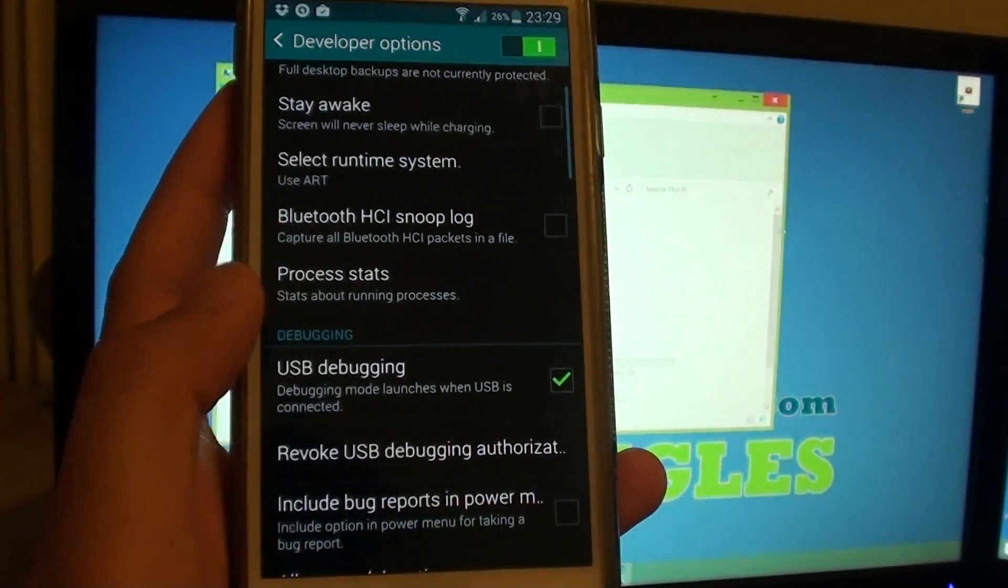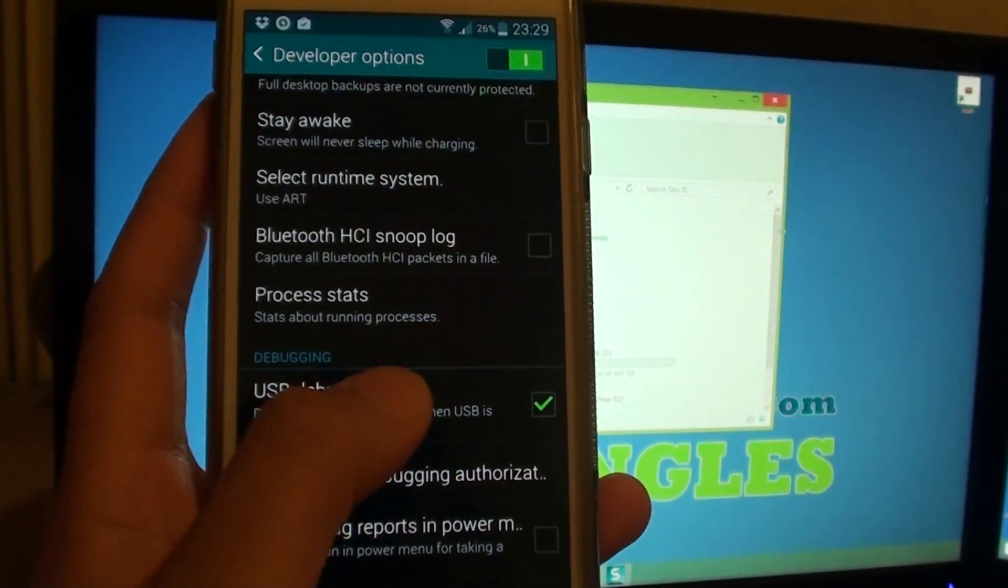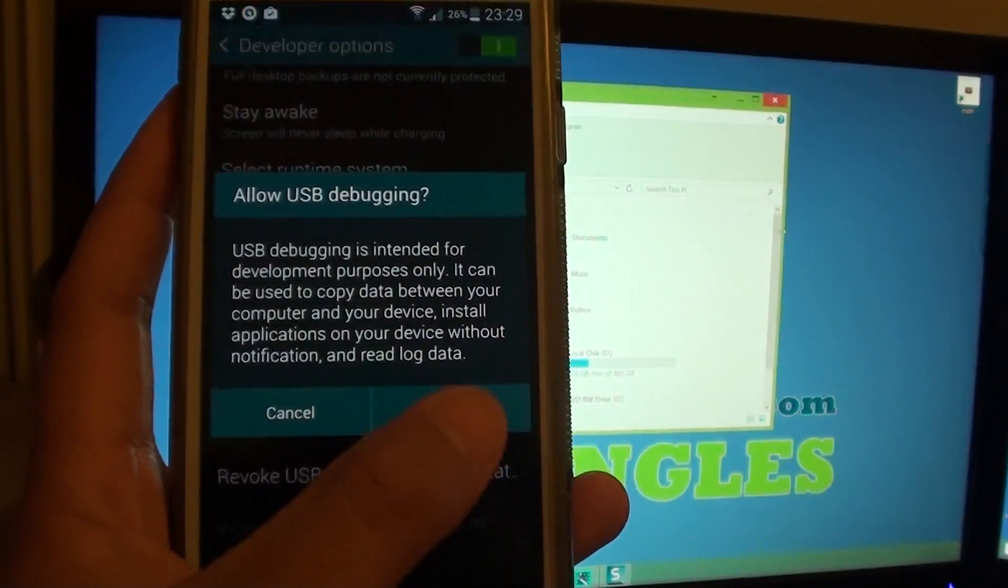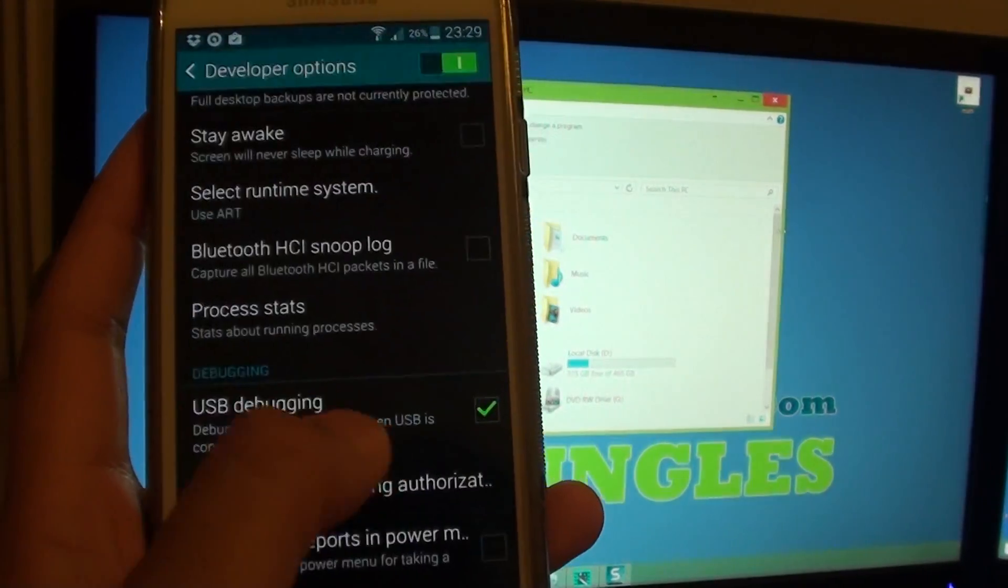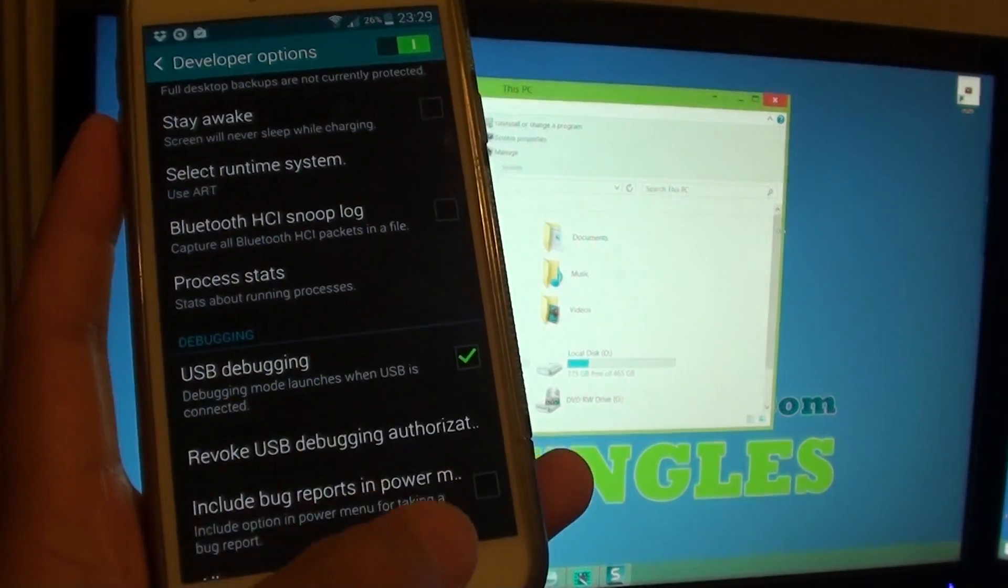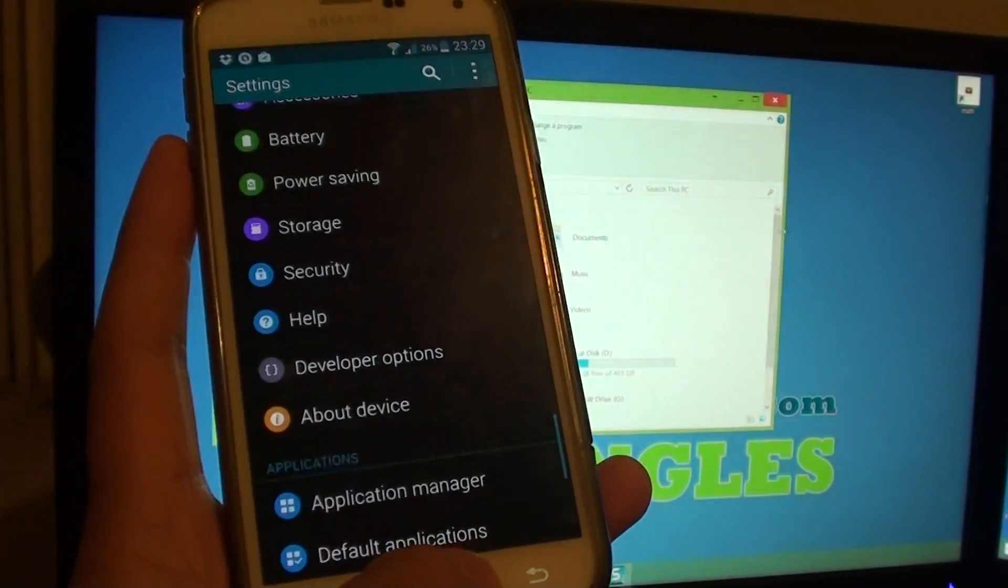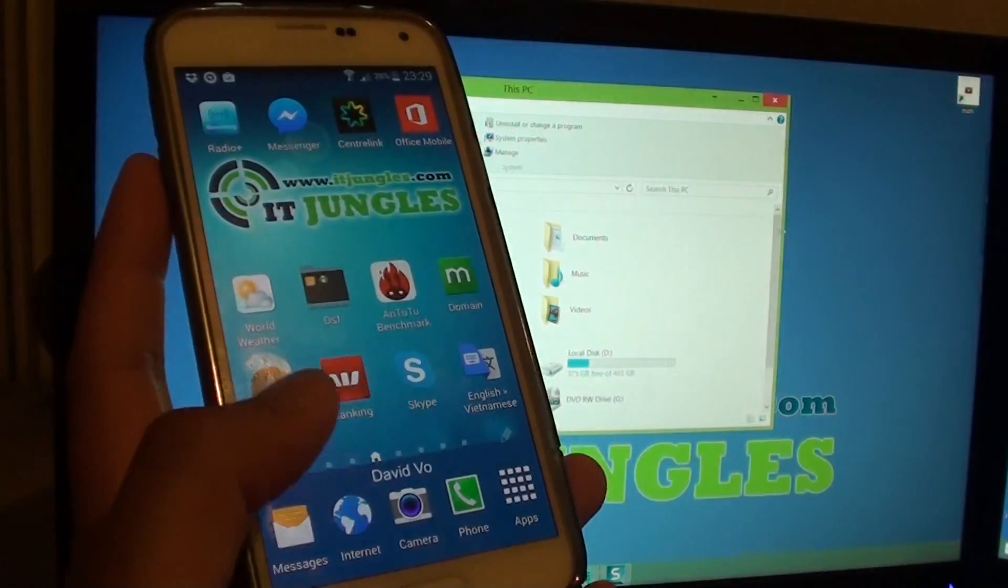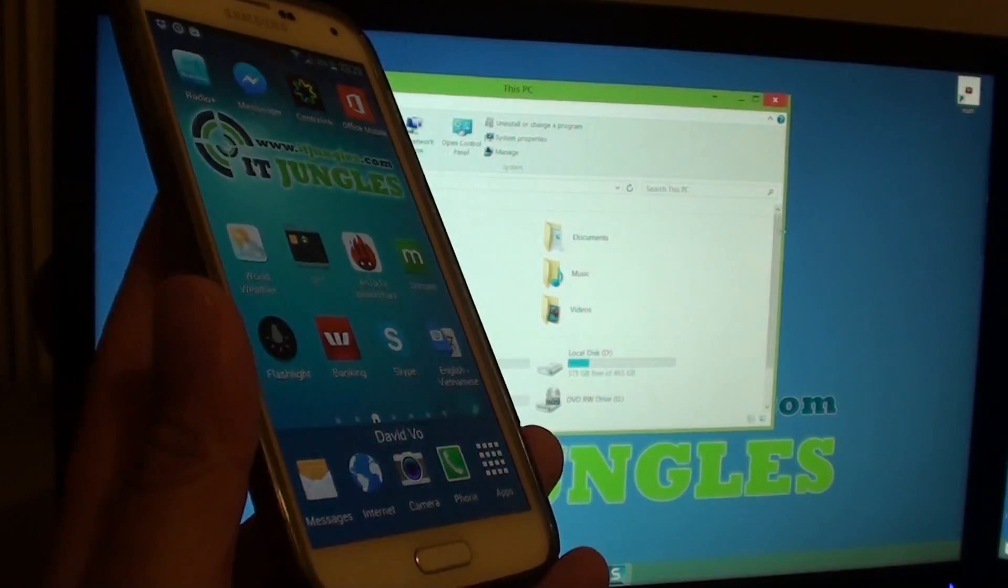Tap on USB Debugging and make sure the checkbox is turned on. Once it's turned on, check on your computer and see if it works.